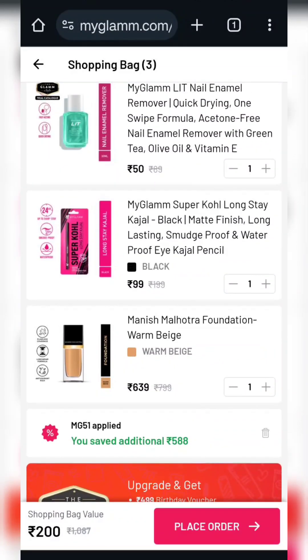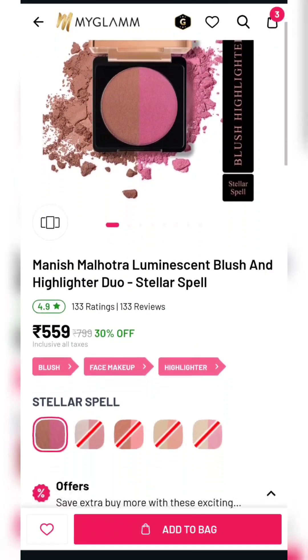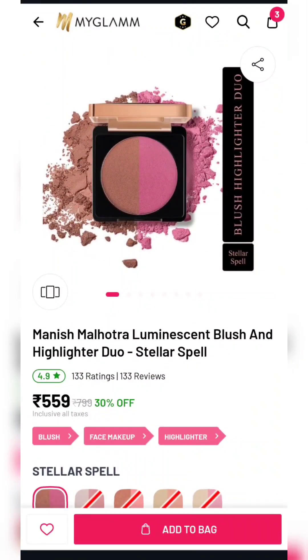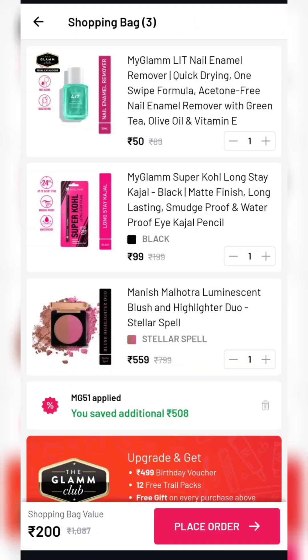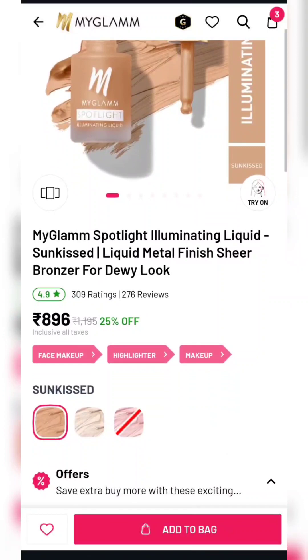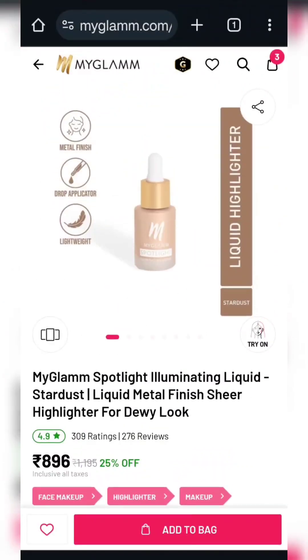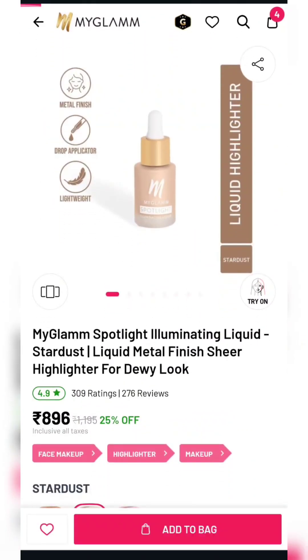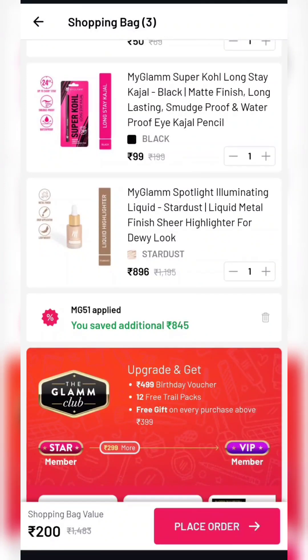Our next product is Manish Manutra blush and highlighter duo. You can apply coupon code MG51 and use the same trick to make the total cart value 200. After that, our next product is a liquid highlighter — it is a very amazing product. There are two shades available. Add to cart and apply MG51 coupon code; you will get all these products for 200.